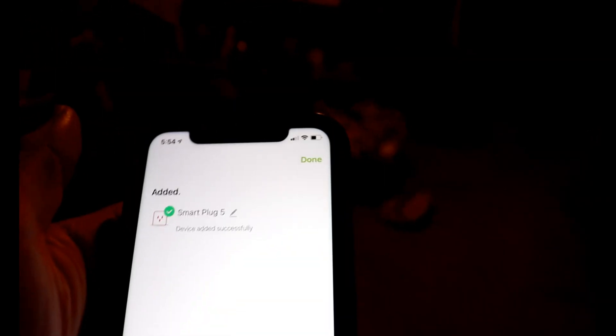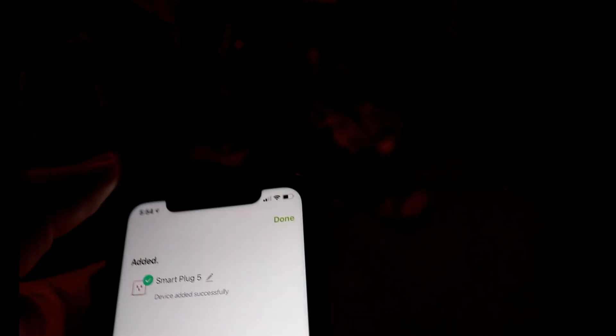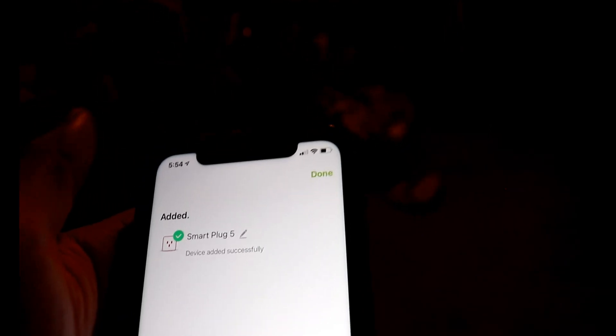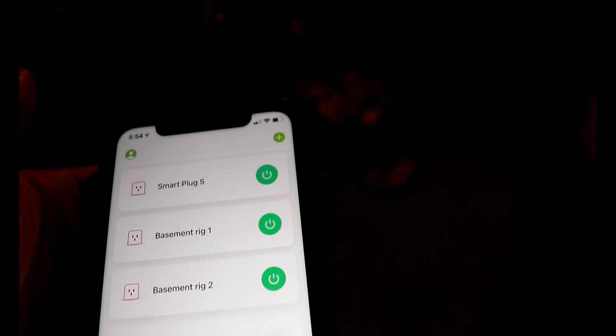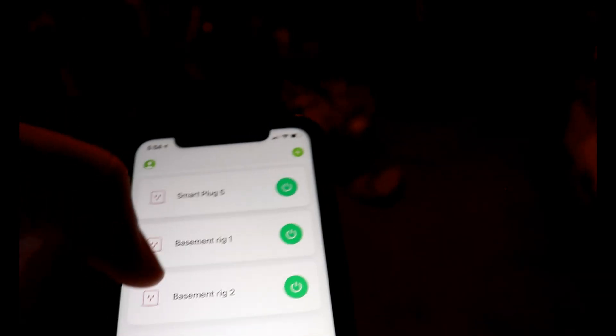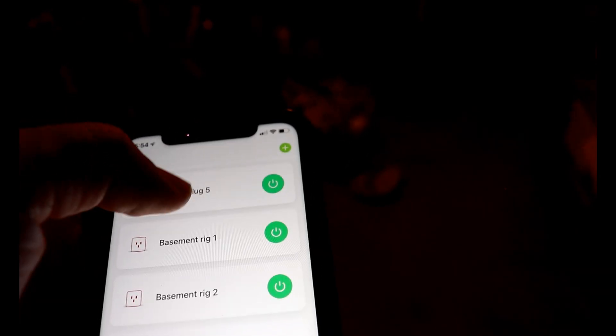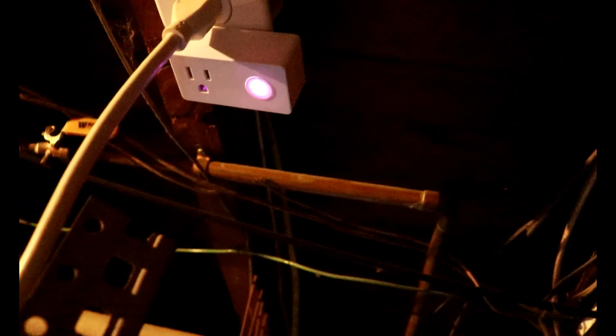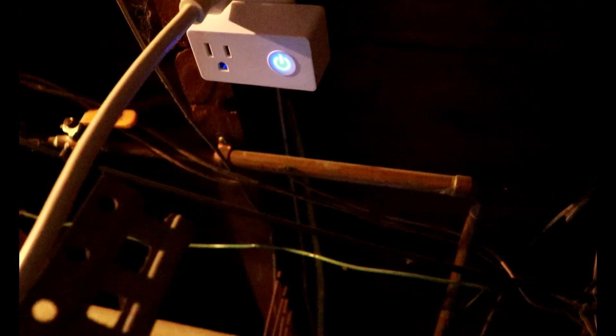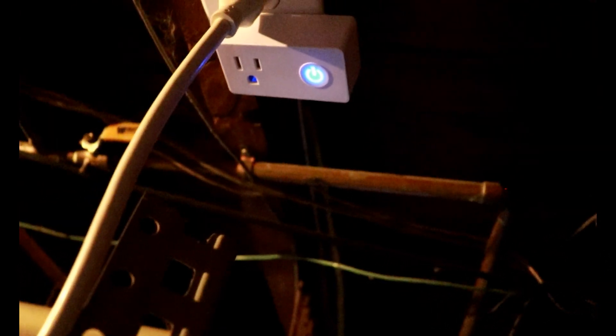Cool. So we have a smart plug there. I'm just going to leave it as a default name and we'll rename it later. And you can see now I have three smart plugs. Those other two are at my other mining location and the smart plug five is this one. So I'm going to go ahead and hit the power button on my mobile device and you're going to be able to see that color change in real time. So that's off and that's on.